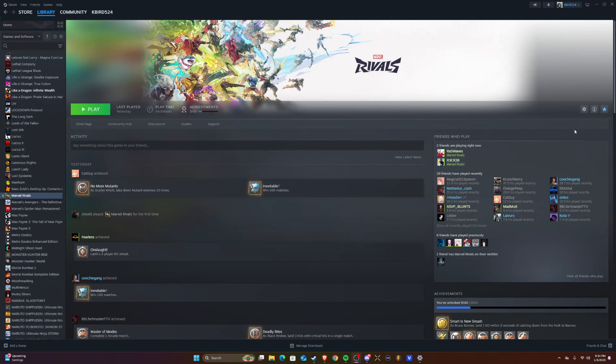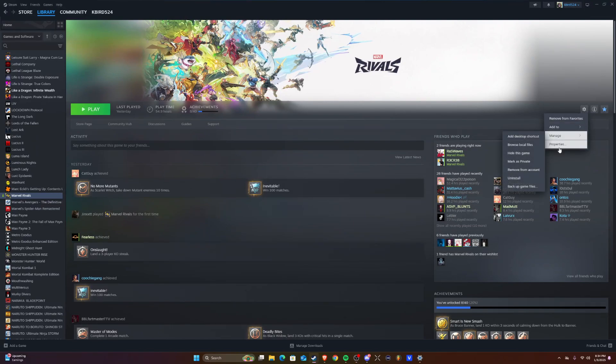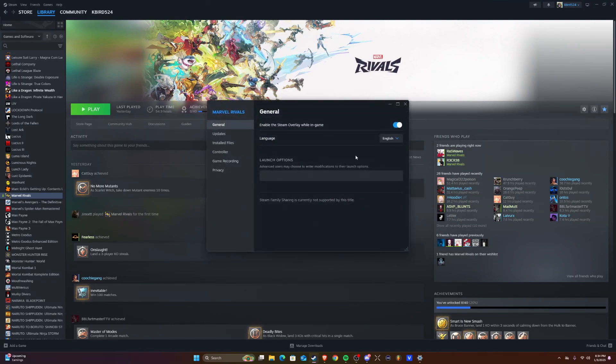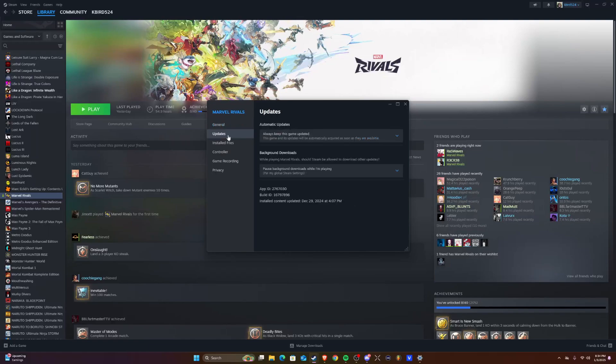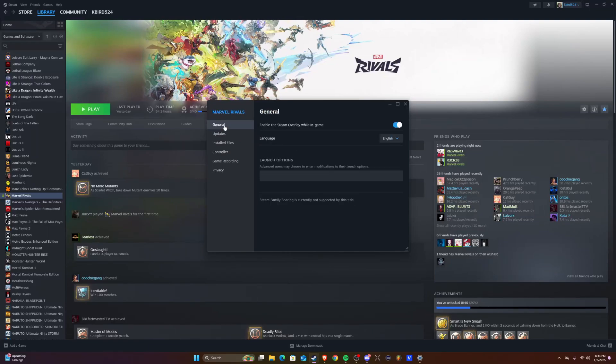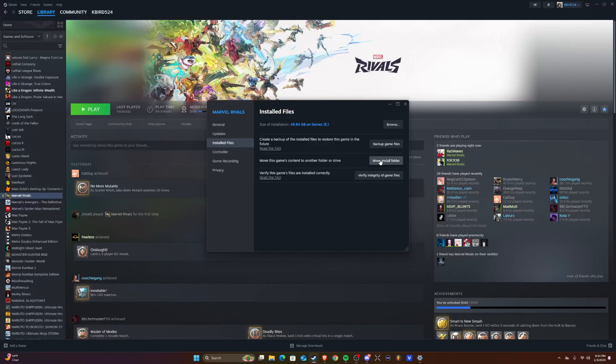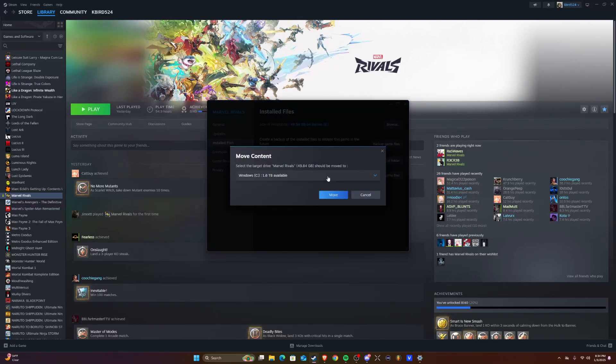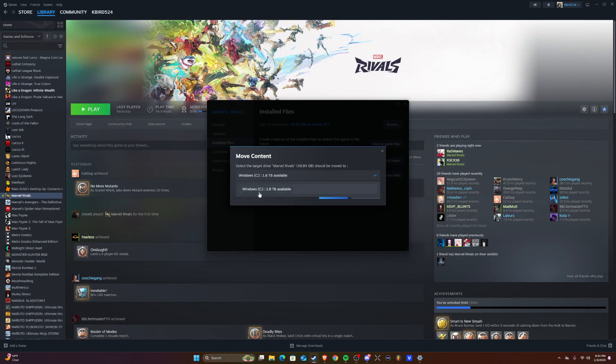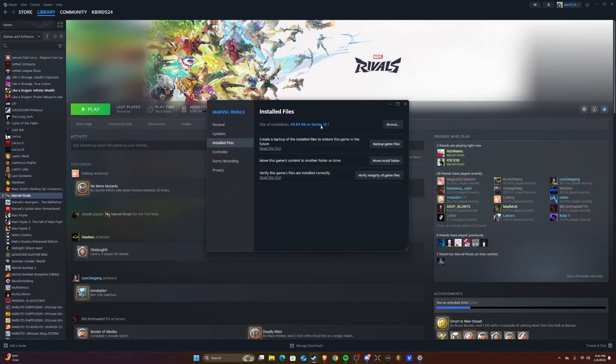You might see some stuff in my other video. I want to make this video quick and fast. If you're having any issues, you can delete your game, but that's your last resort. You want to verify integrity of game files. This is the newest one I've seen - you can choose to move it to another storage device. I have two SSDs. Right now it's on my second SSD.